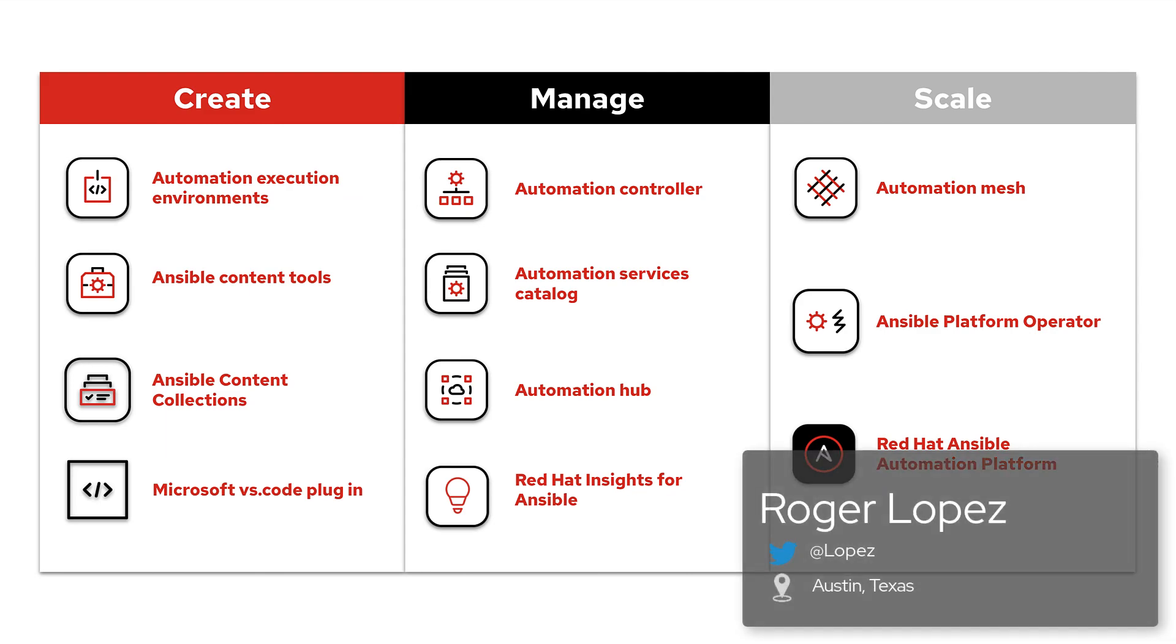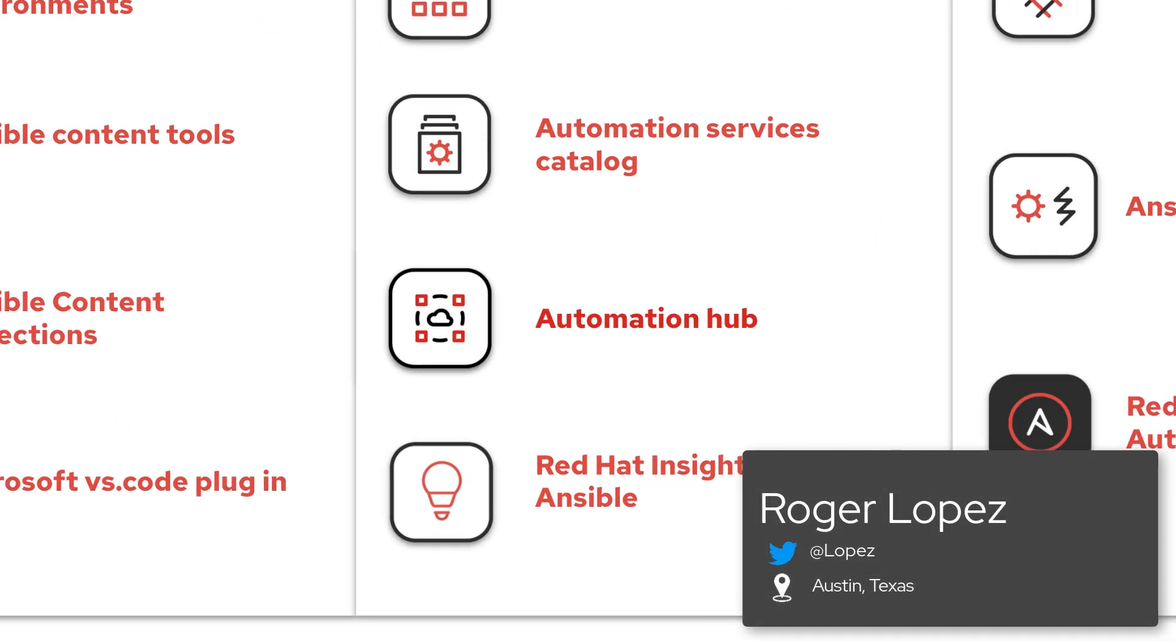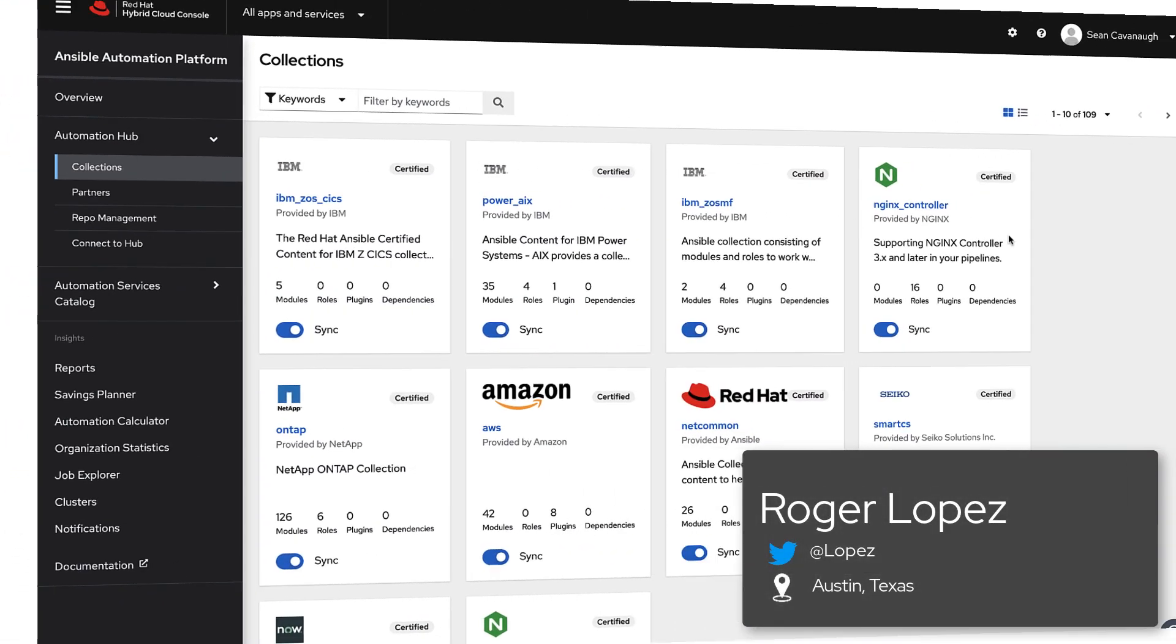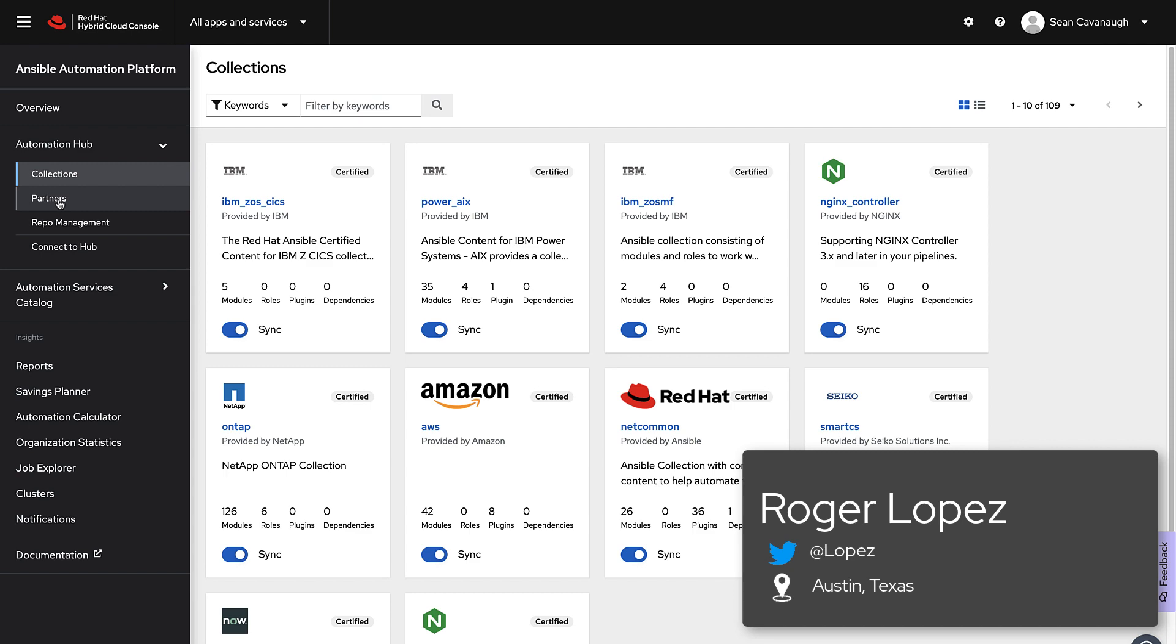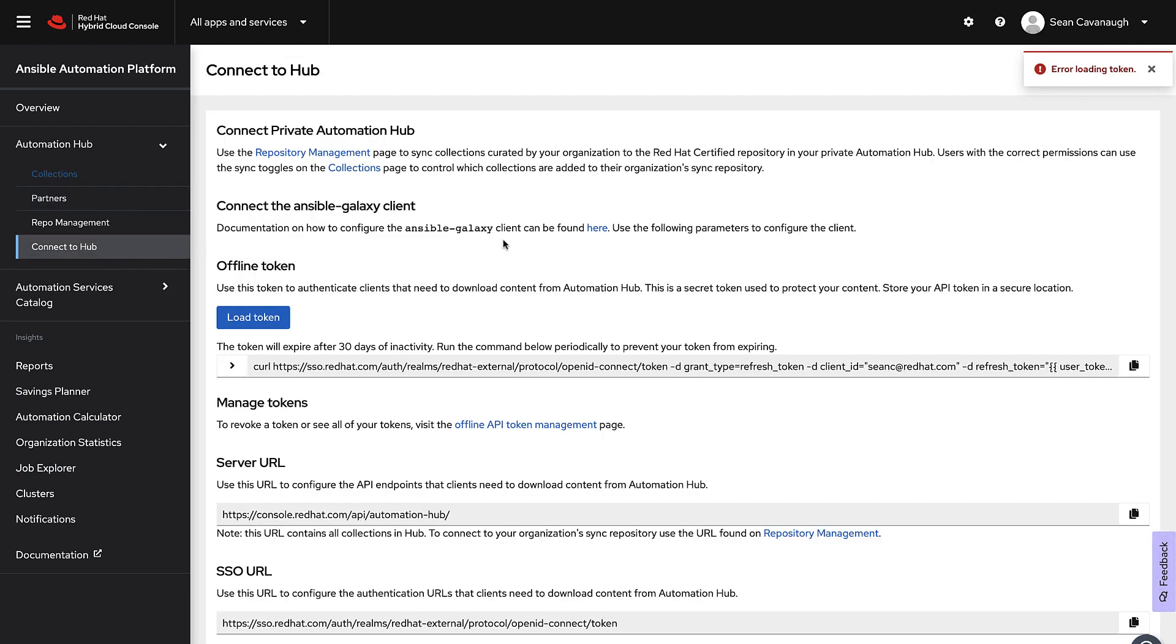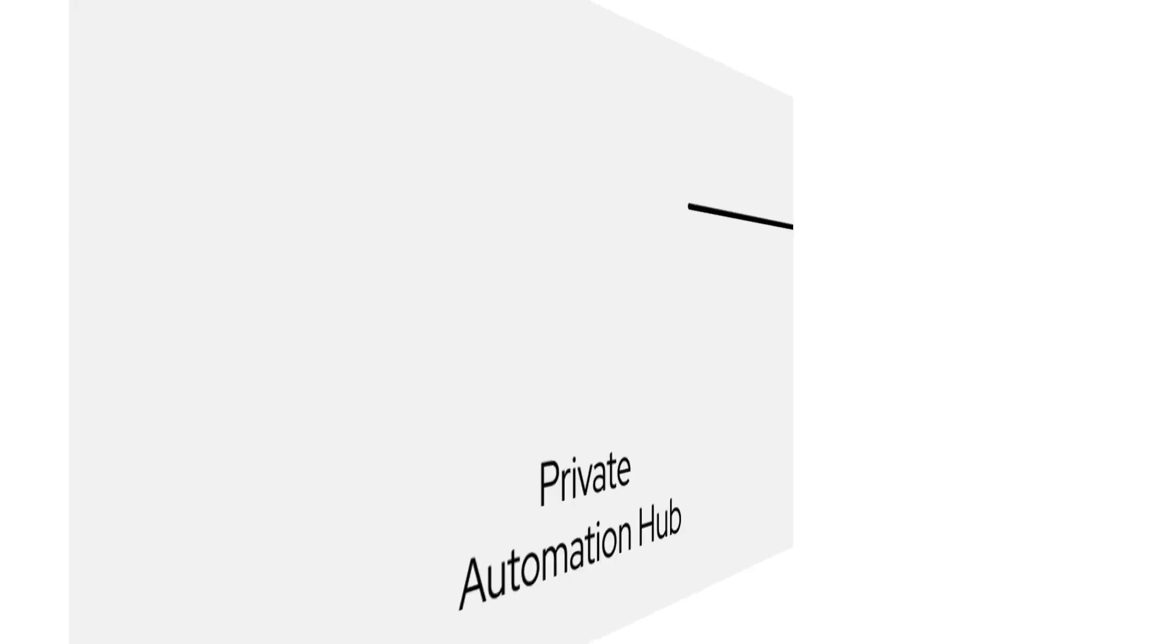Automation Hub is a publicly hosted and curated automation content repository on console.redhat.com for all the fully supported and certified Ansible content collections.